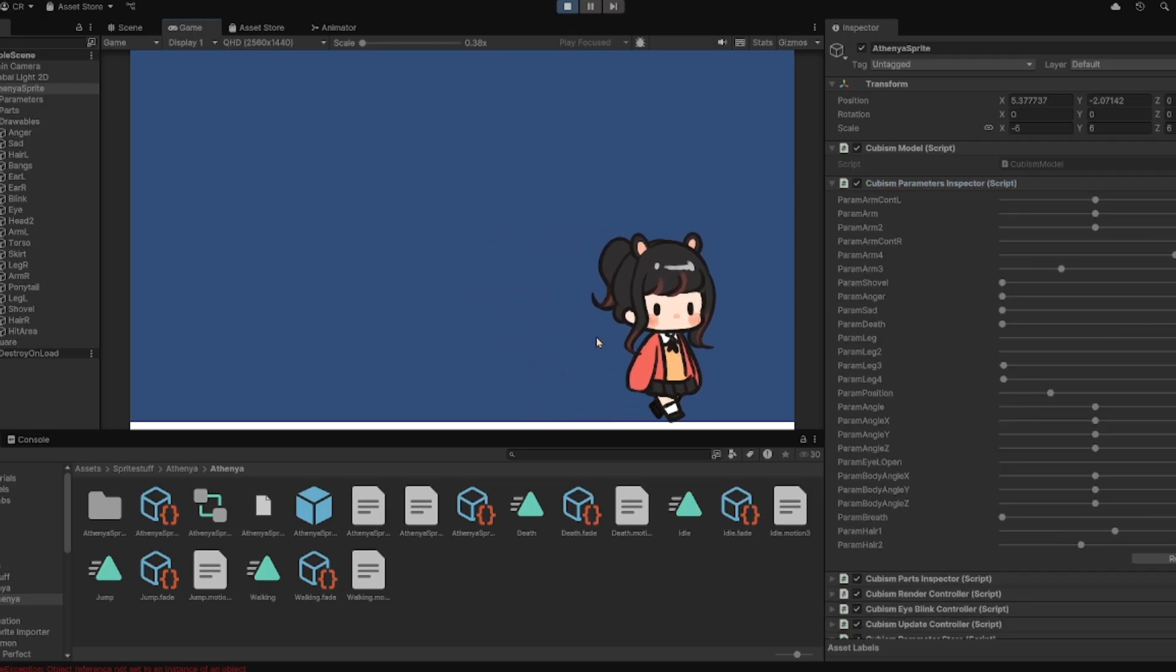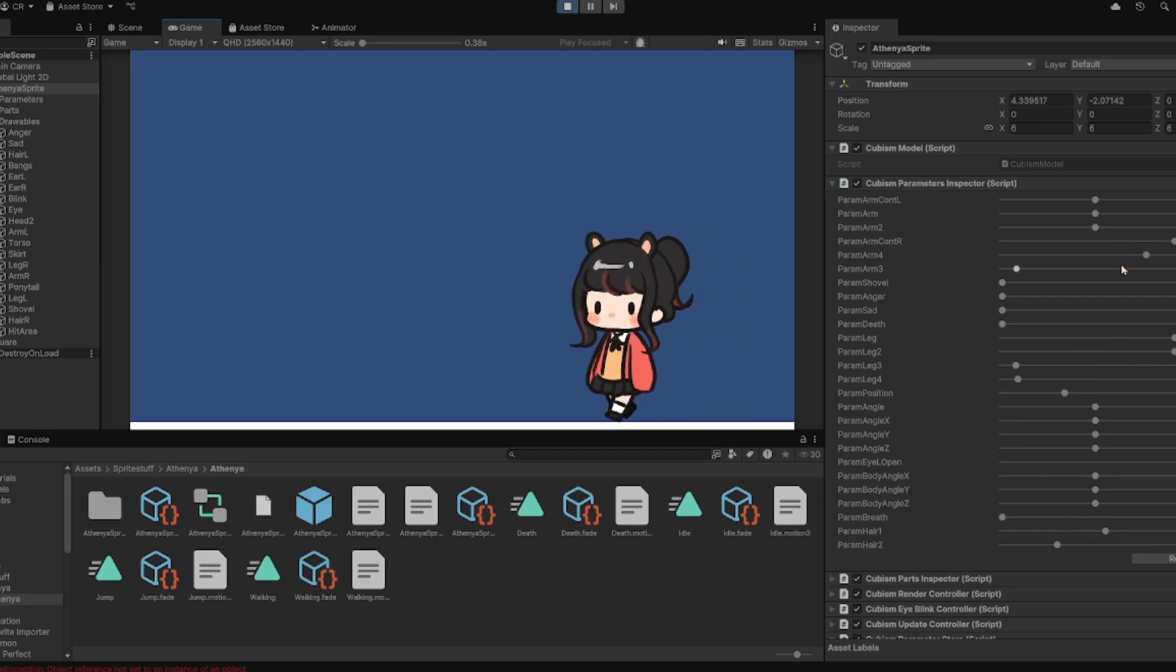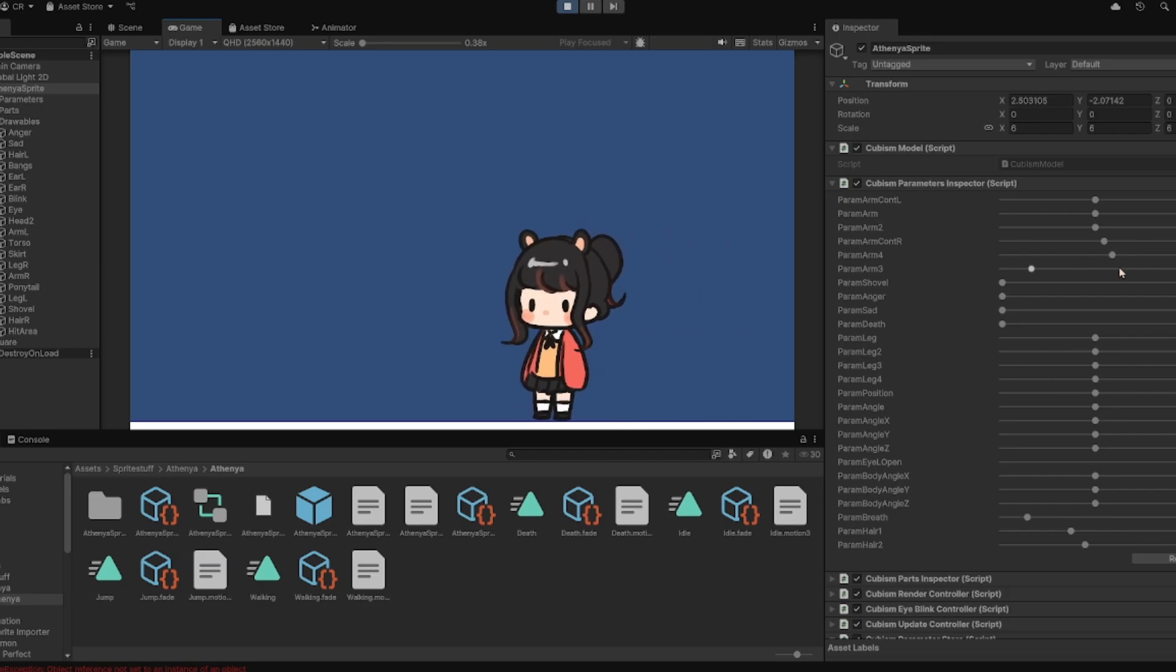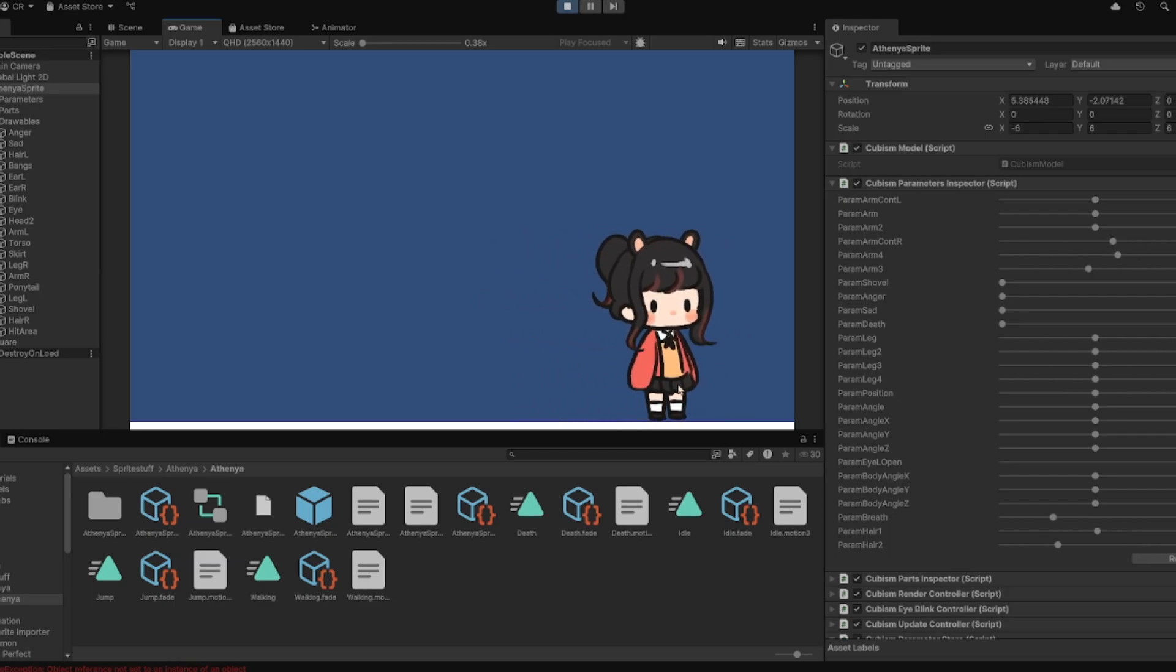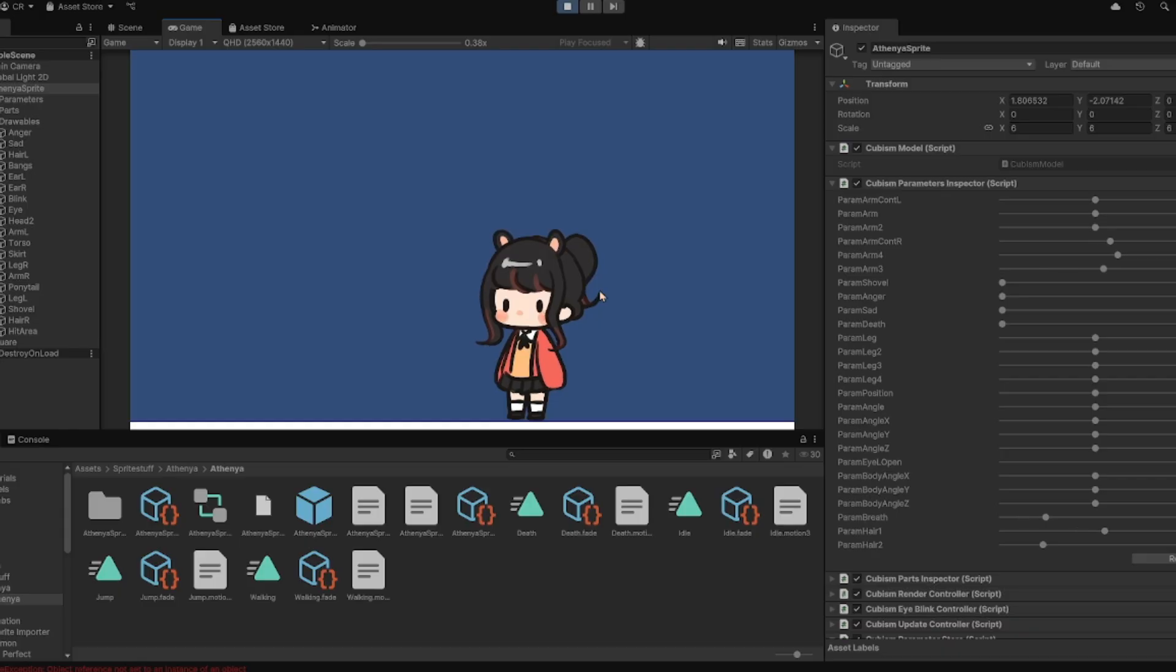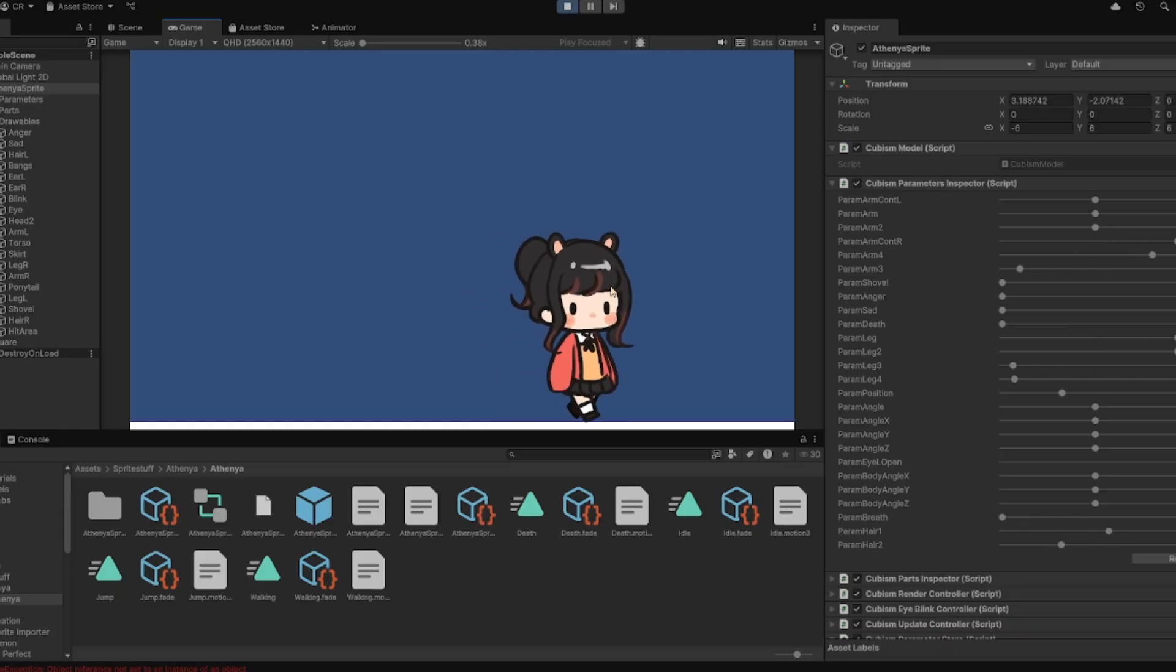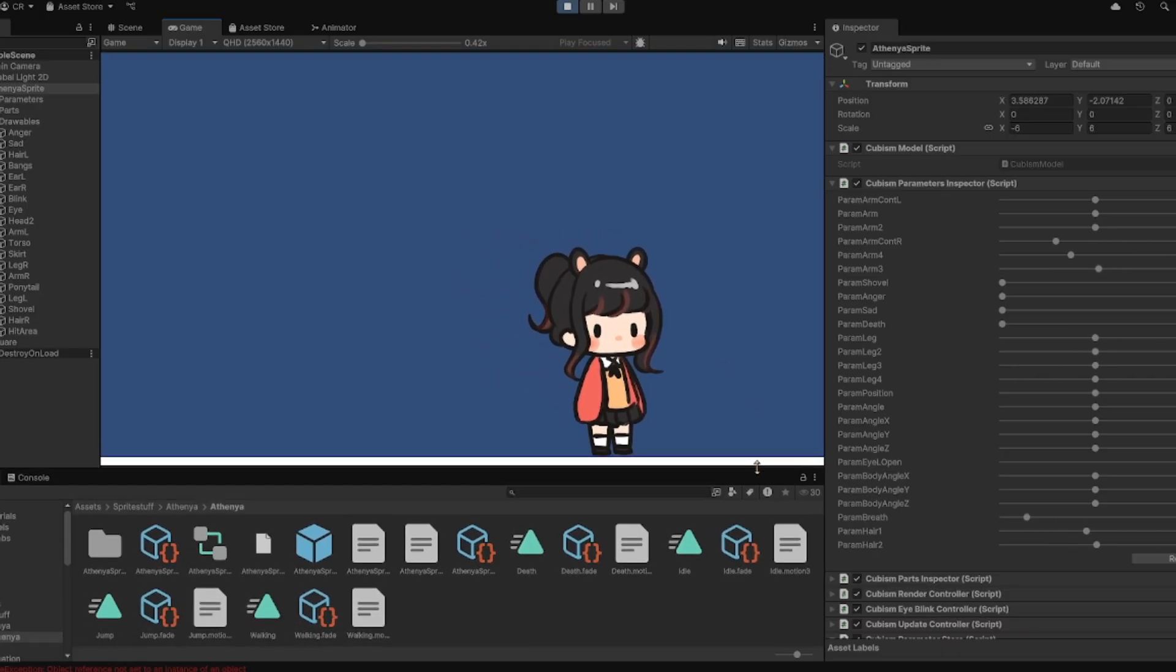And as you can see, she's moving with the animations. I haven't created any other assets for this Unity project, but you can see how it looks like and how it works with Live2D. It's pretty simple.